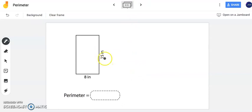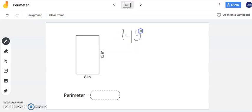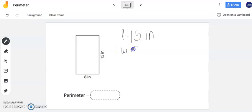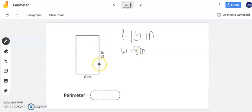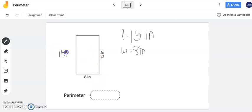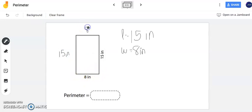In this problem here we're given a length of fifteen inches and we also have our width of eight inches. Now I noticed here that they only label two sides. Now when I'm finding my perimeter it's really important to make sure I have all four sides that I'm going to add together. So if I know that this side is fifteen inches the opposite side is also fifteen inches. Now for my width if I know that this side is eight inches that means the opposite side is also eight inches.